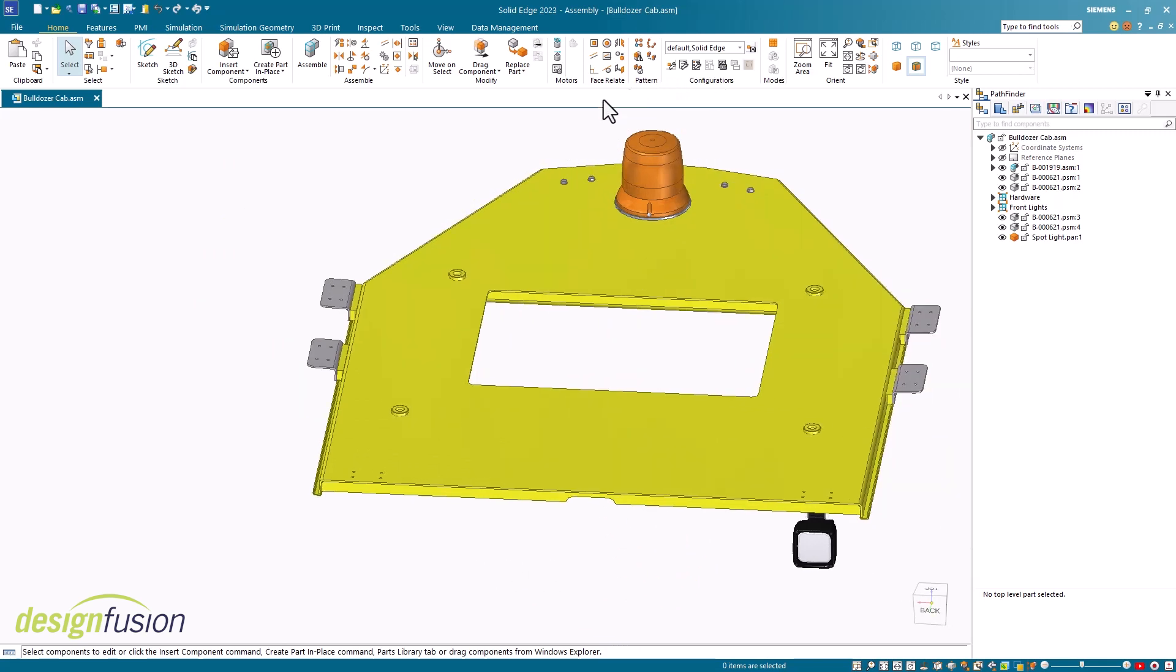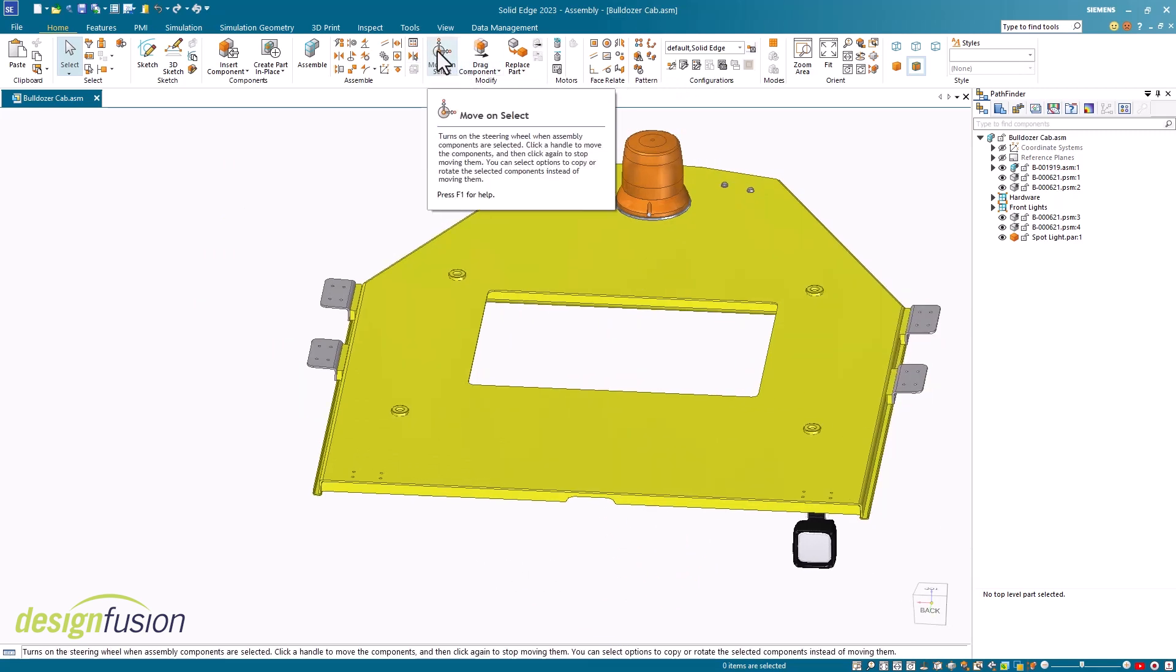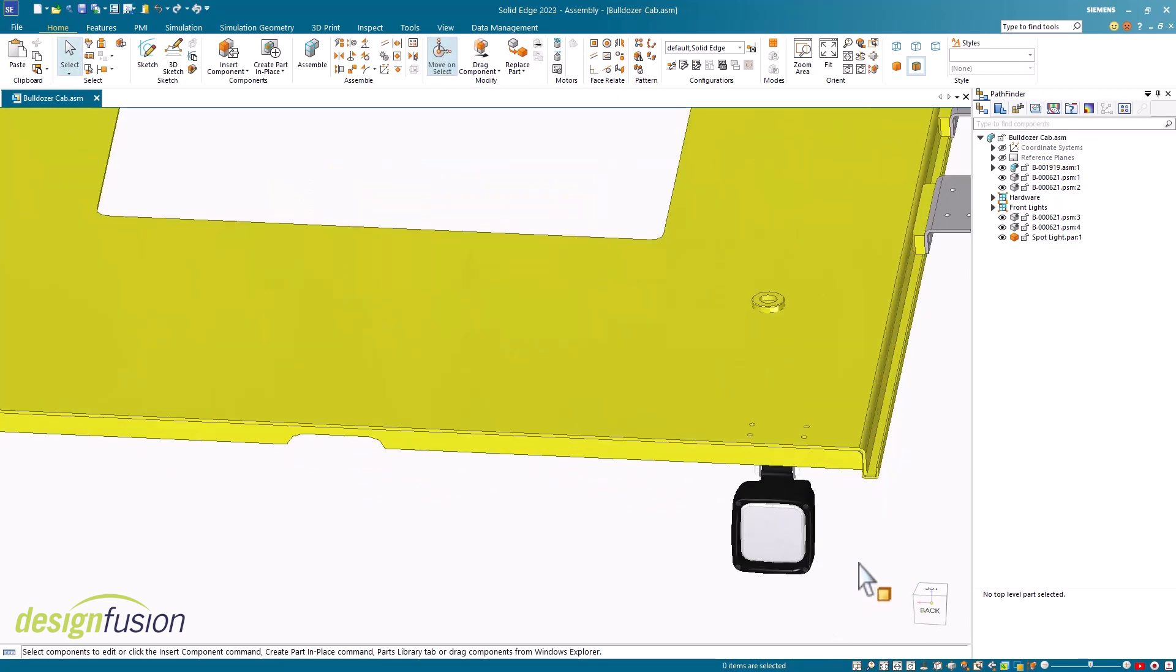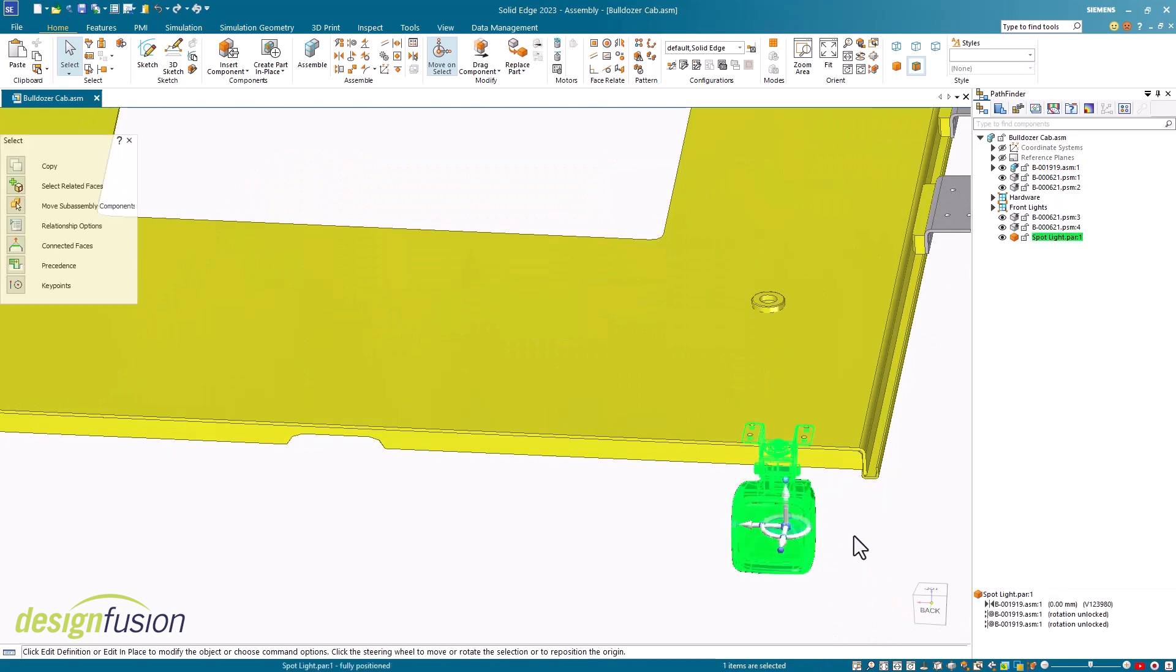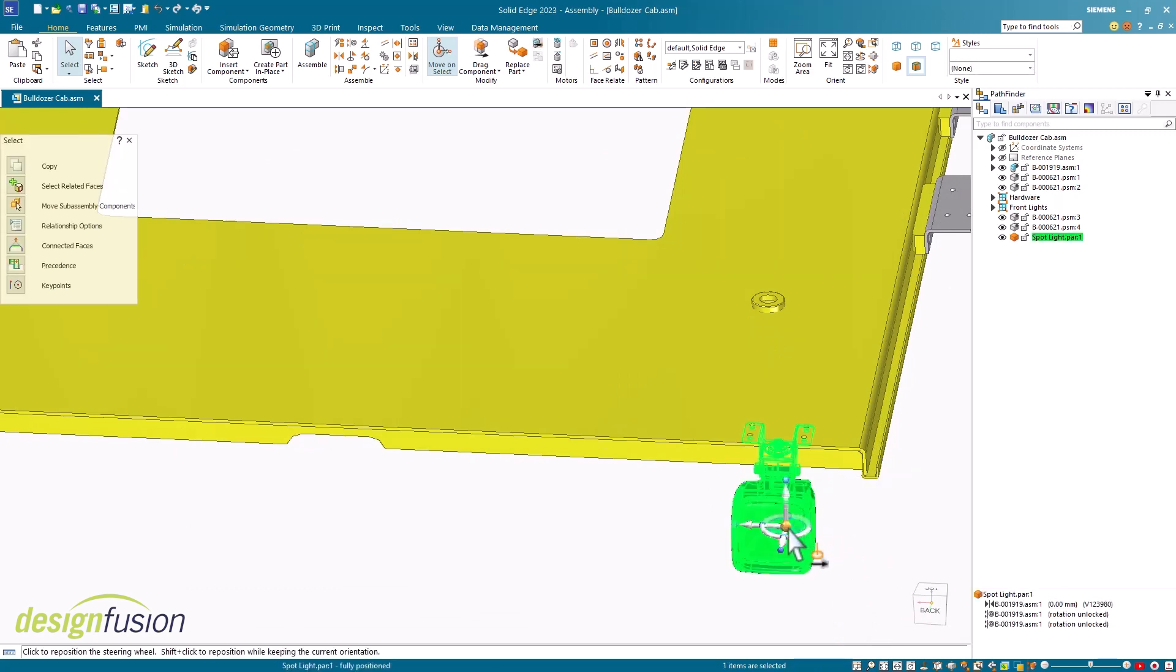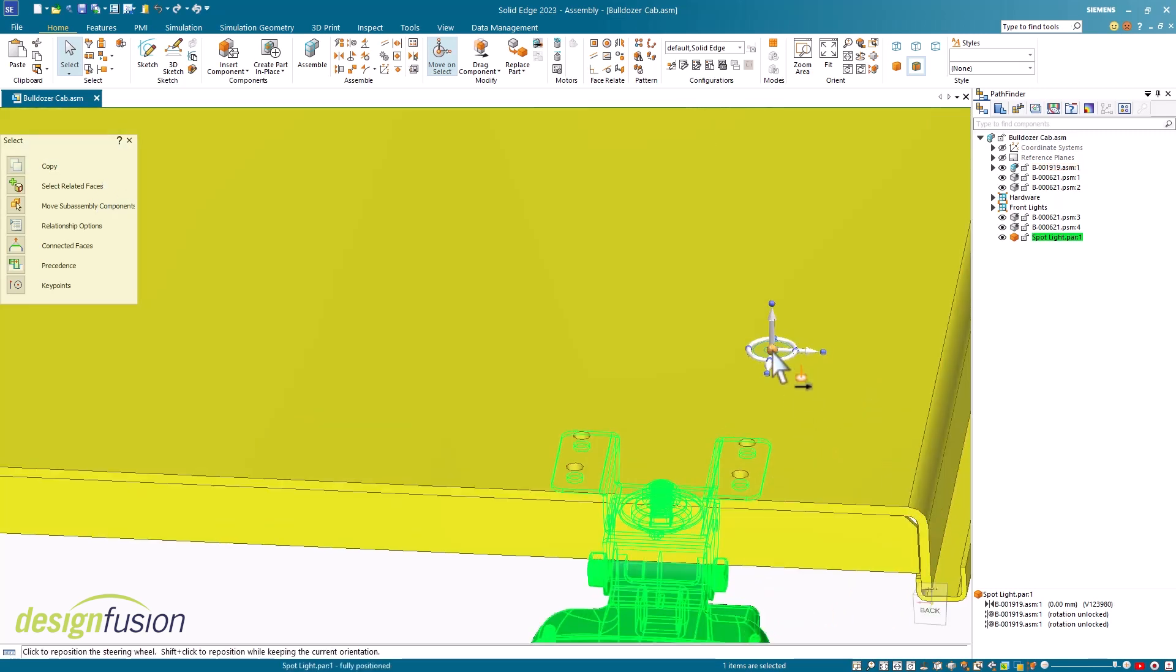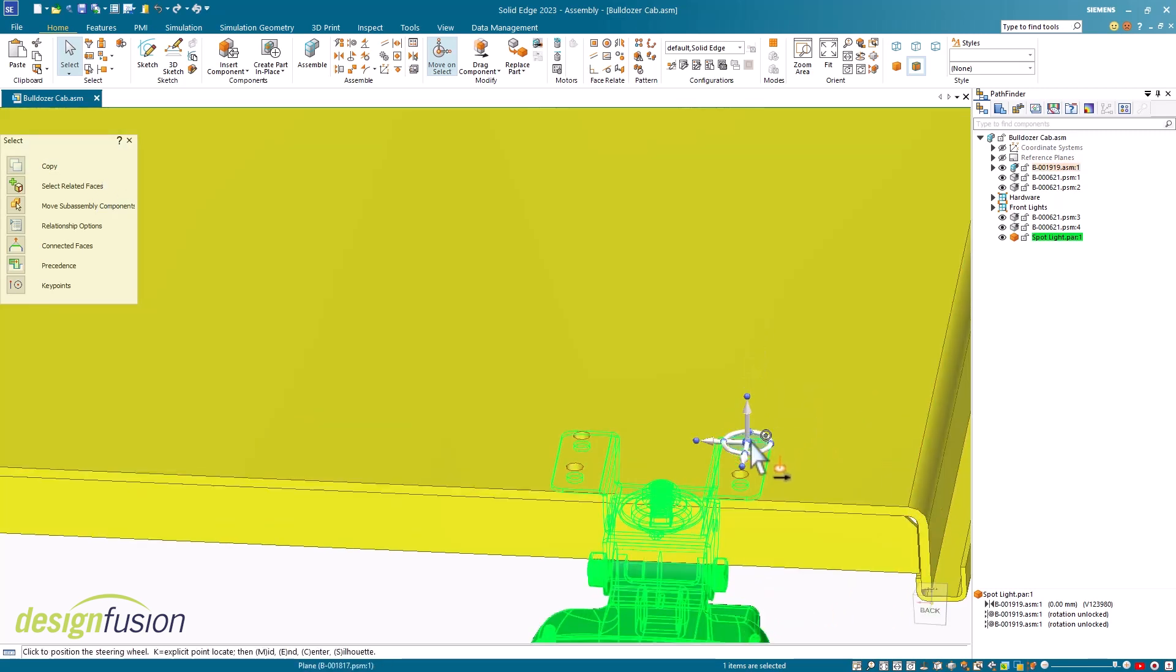To use this method, make sure your move on select command is turned on. With this command toggled on, you'll notice as I select the spotlight, the steering wheel appears. I'll place the origin that will be used as my move start point. In this example, I'll center it on one of these holes.